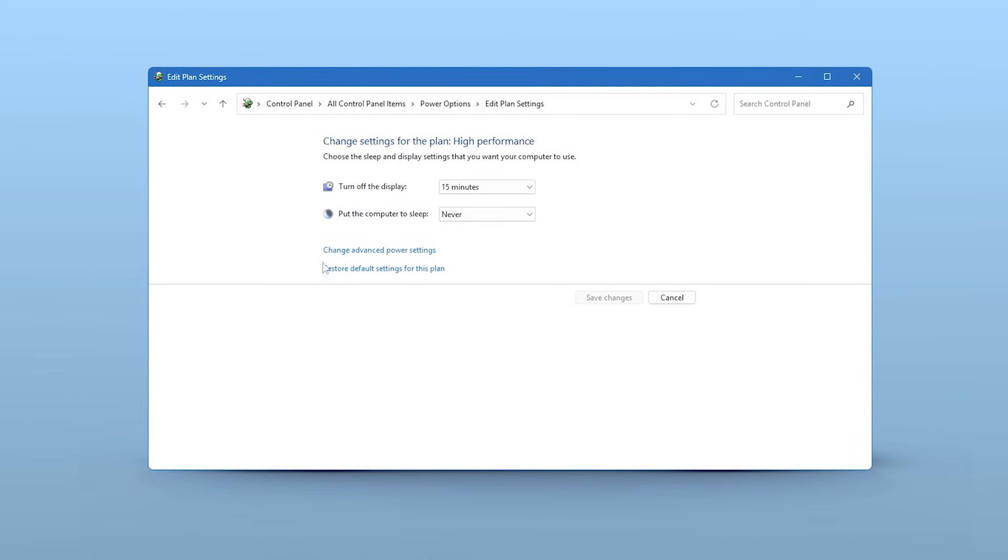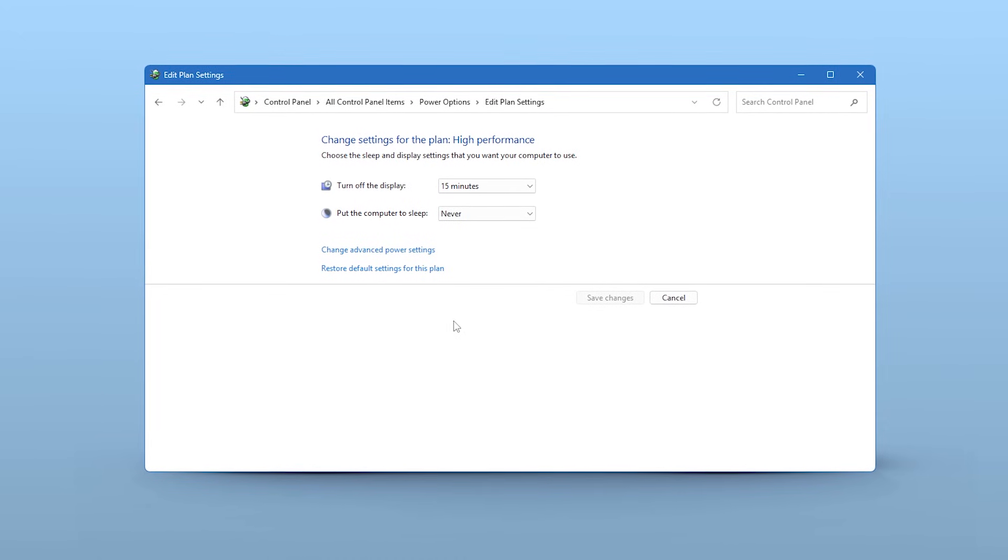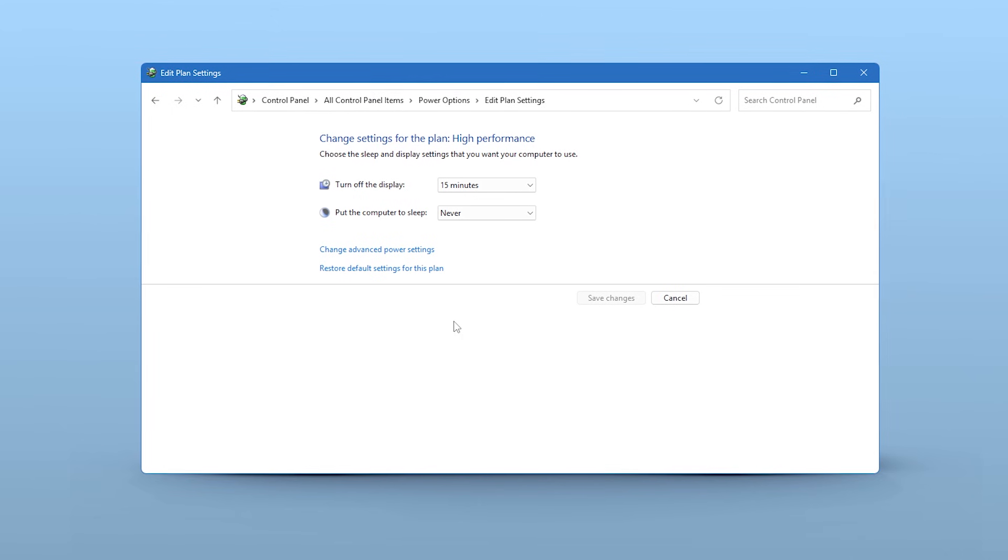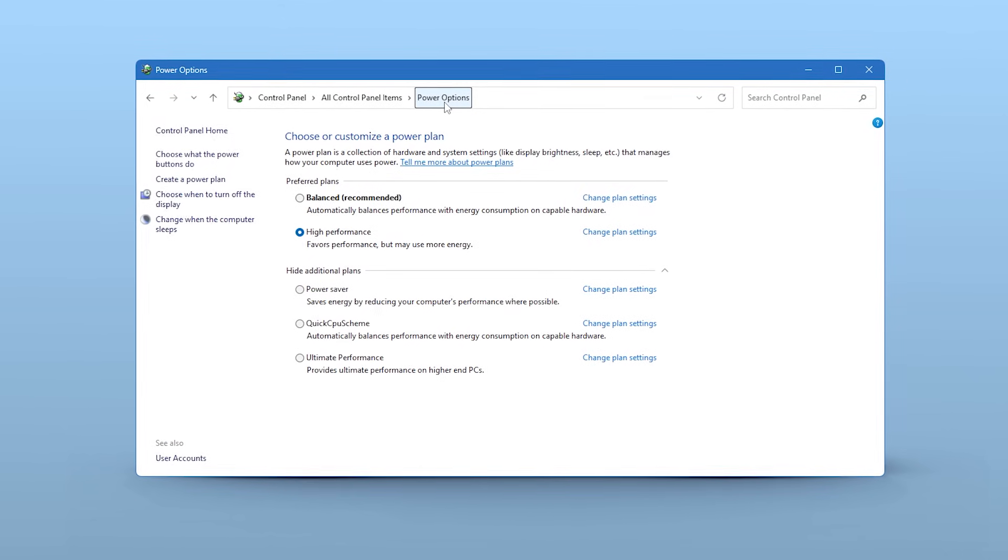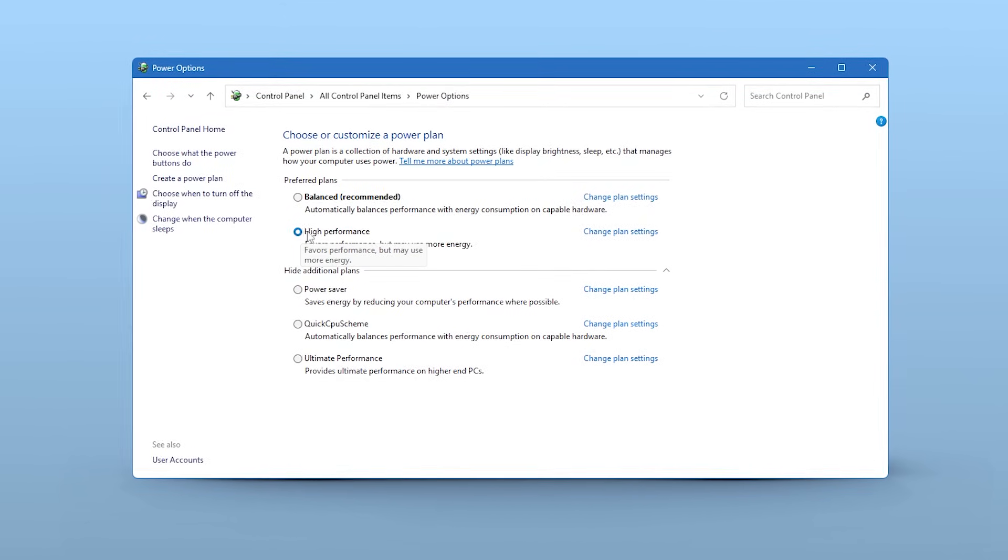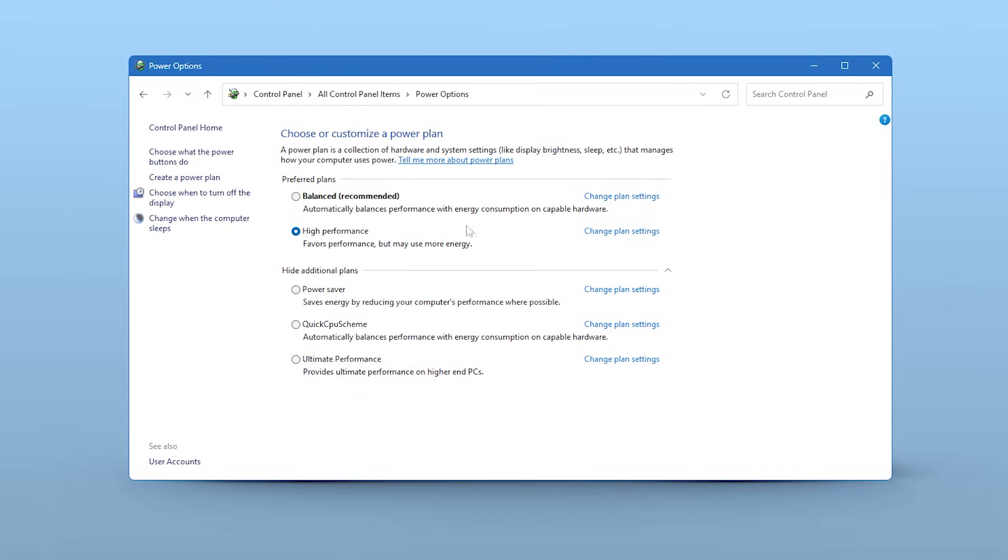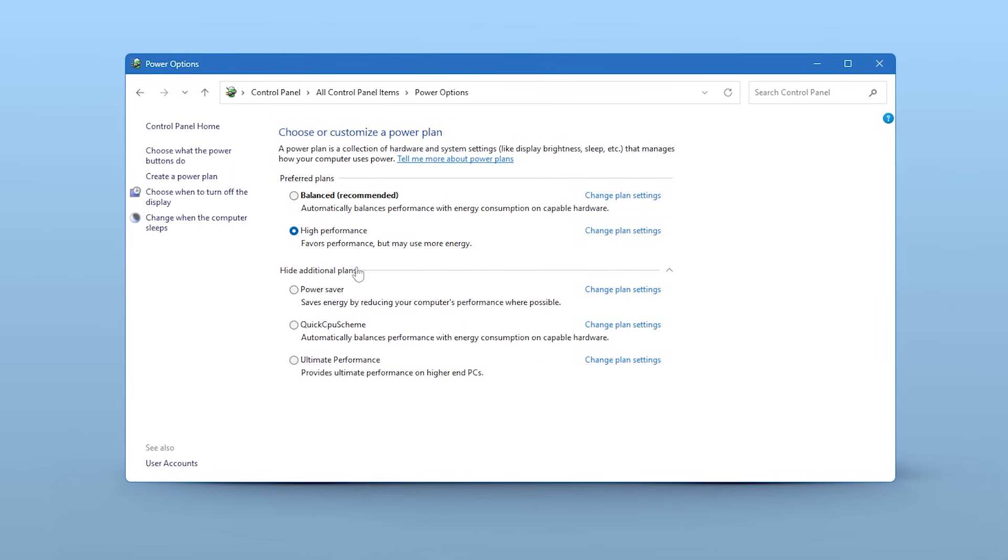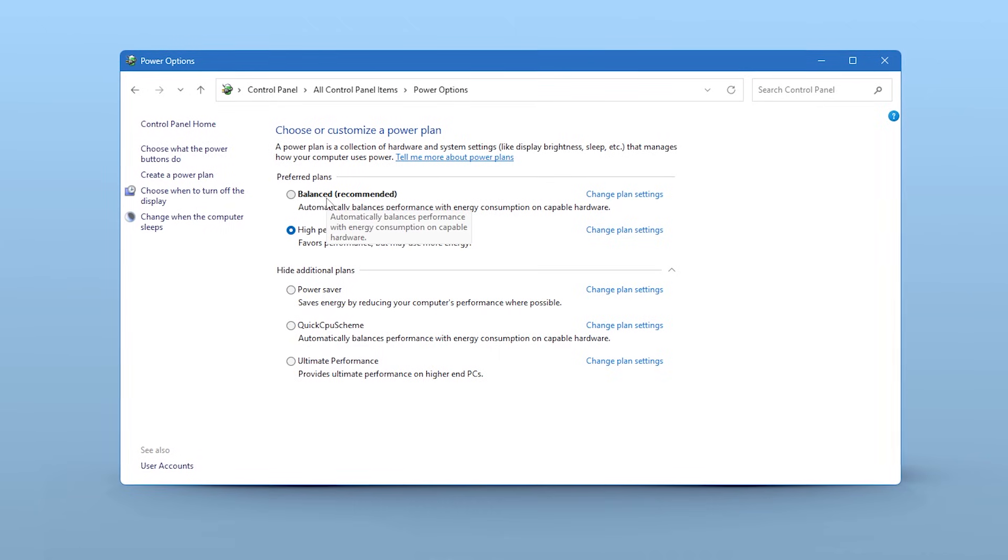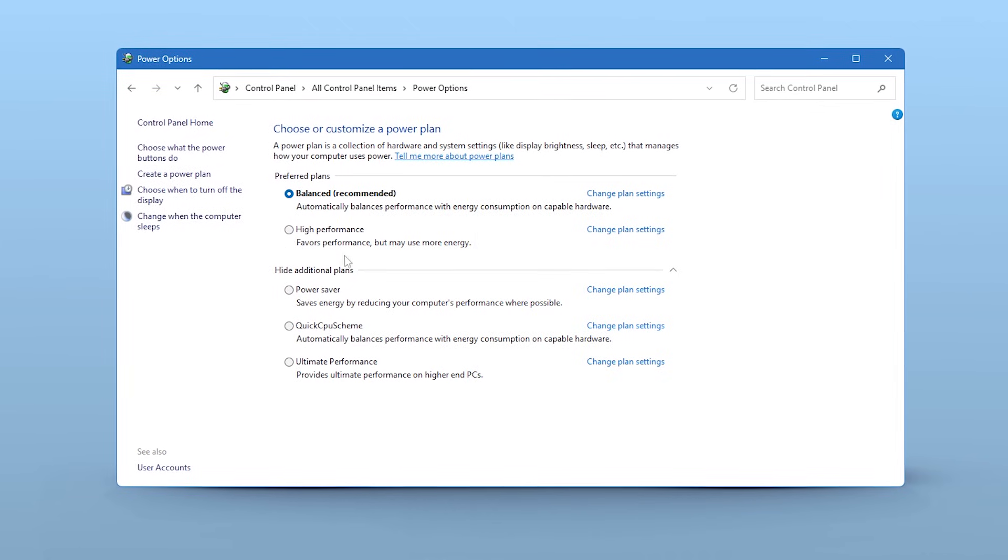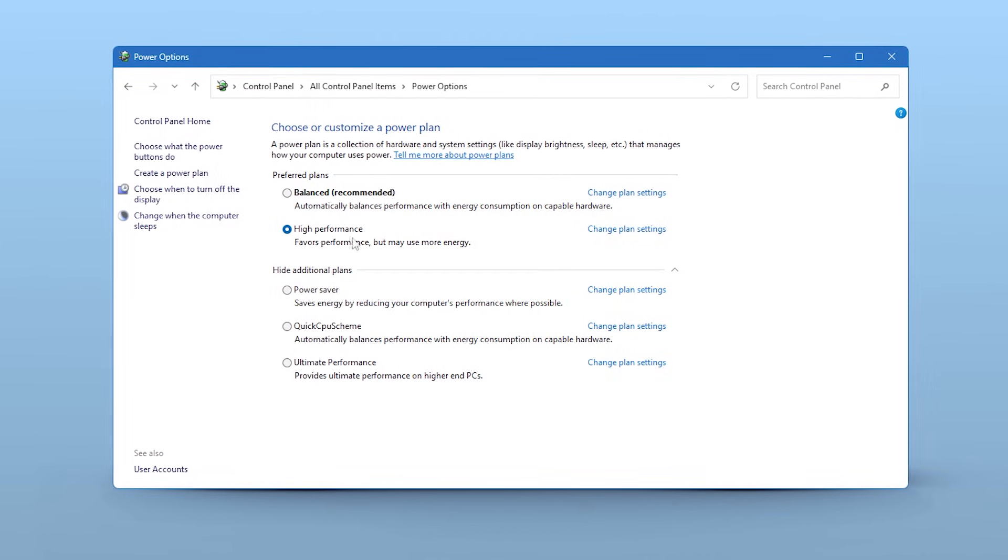Now, let's make sure your system's power plan isn't secretly holding your performance back. Go back to the main Power Options window we were just in. For maximum performance and the lowest latency, you should always be on the High Performance or Ultimate Performance power plan. If you only see Balanced, select that, but avoid Power Saver at all costs, as it will severely limit your hardware.